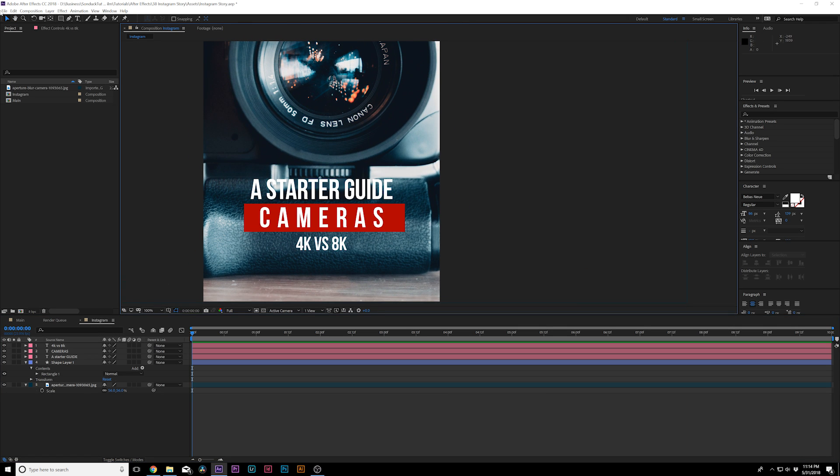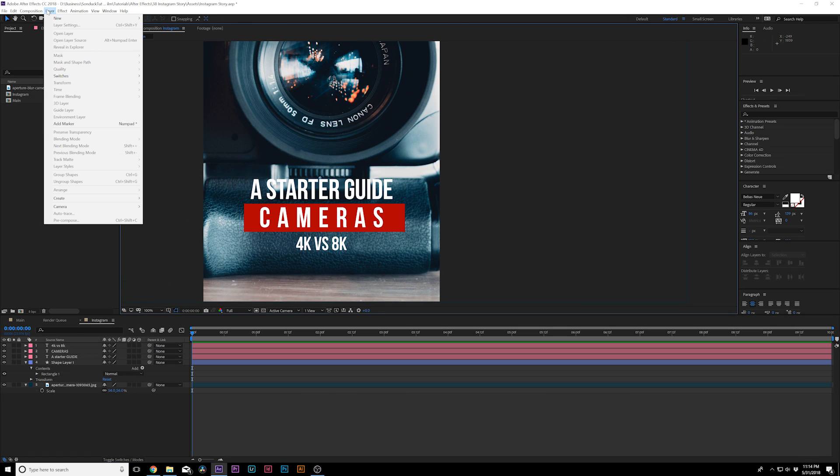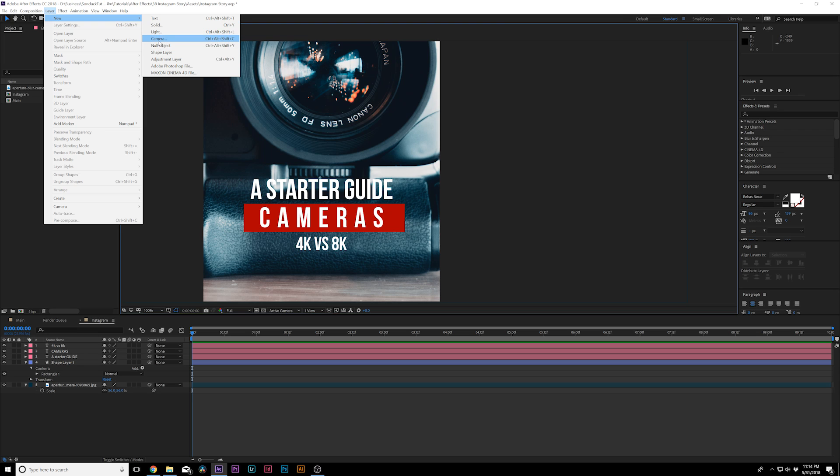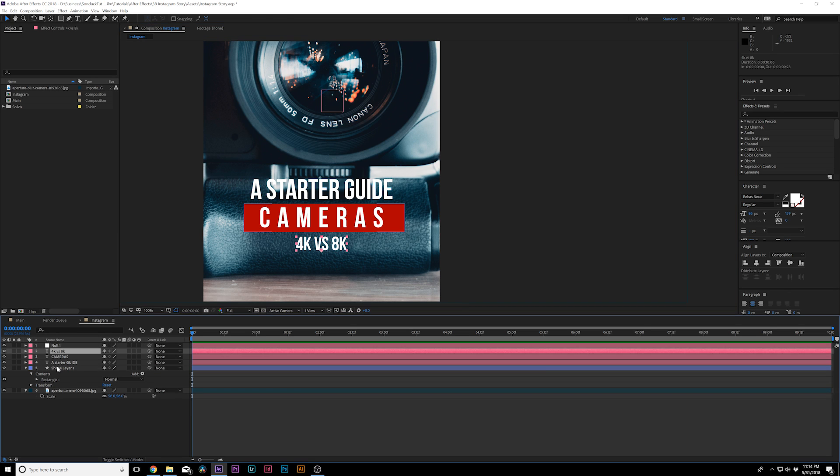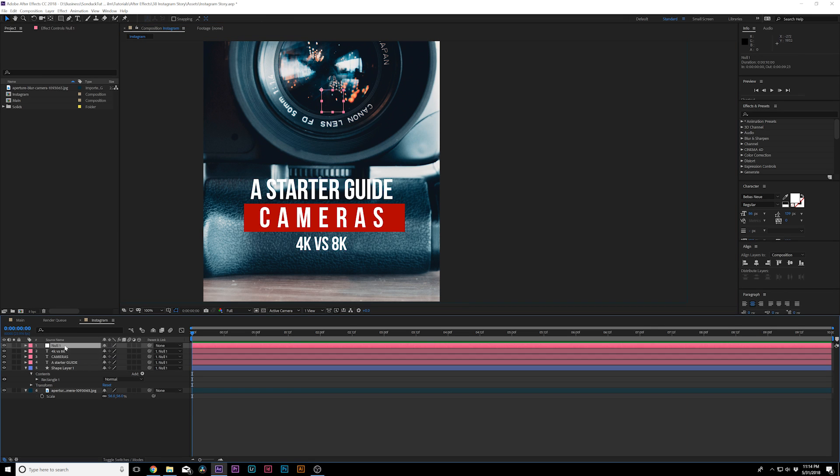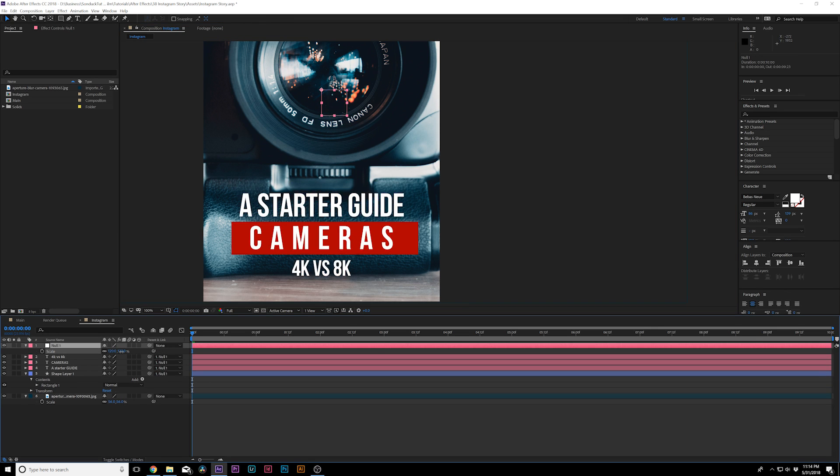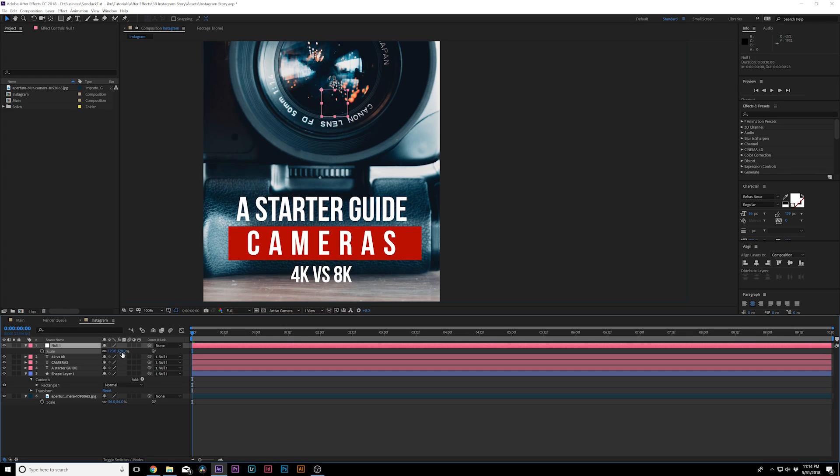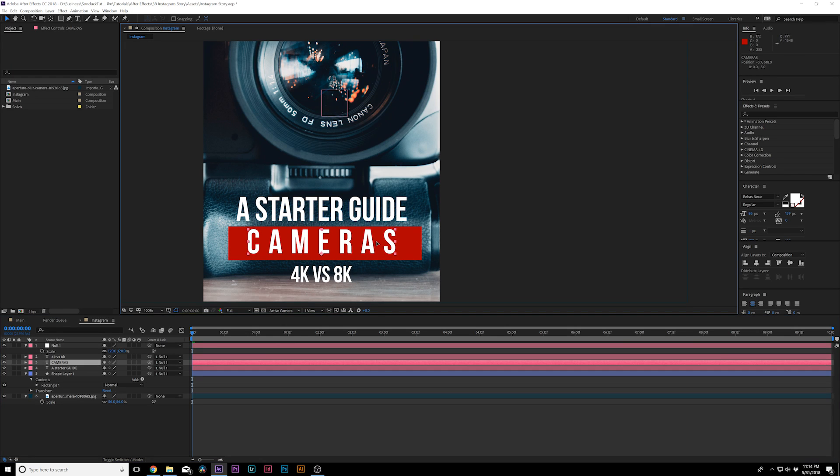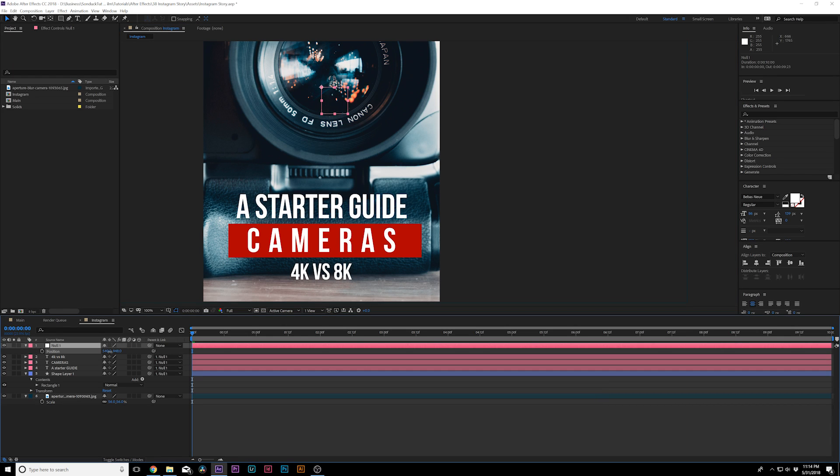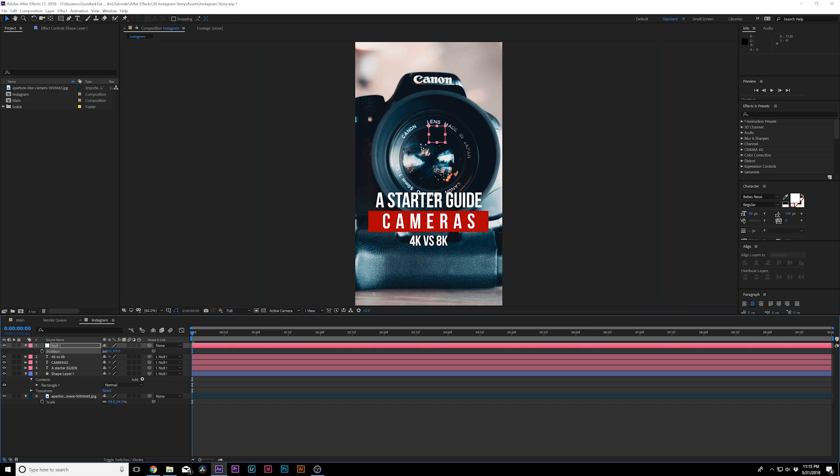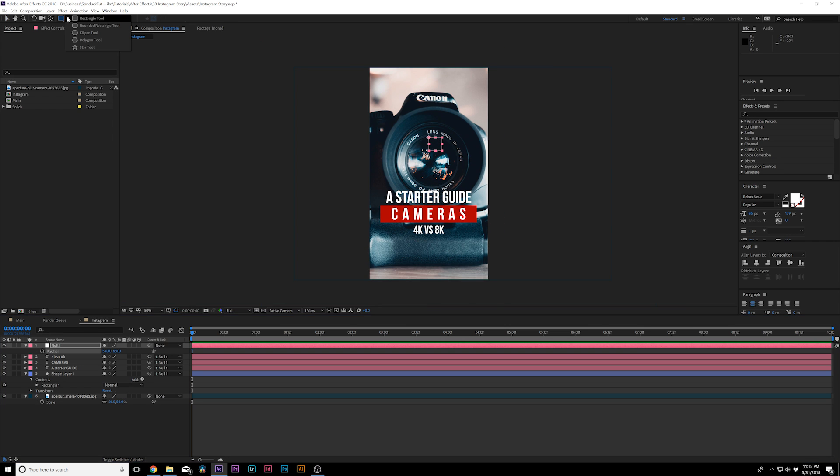So what we can do is go to Layer, New Null Object. And we can parent all of our shapes and our titles to the Null Object. And we can scale up the Null Object. And this will give us a little bit more control over the size of our title. Bring this up to about right here.